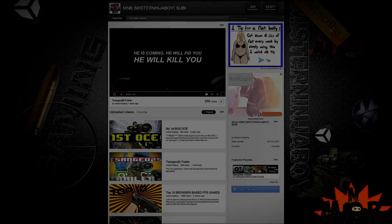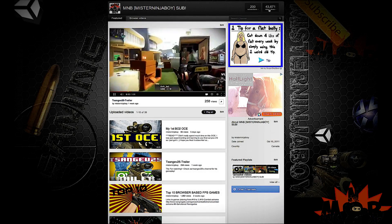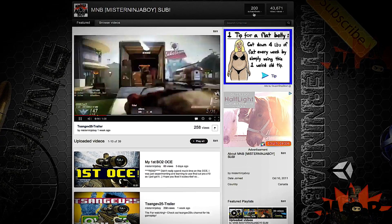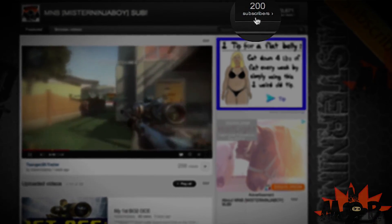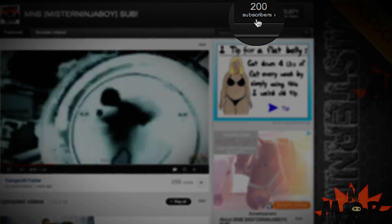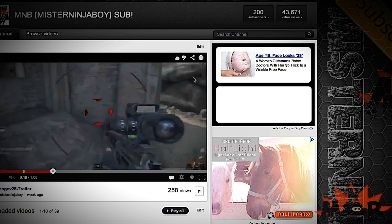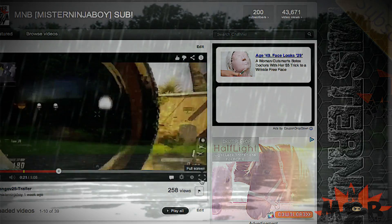Hey guys, this is Mr. Ninja Boy. I'm very happy right now because I've received very good support from you guys. I've reached 200 subscribers and it means a lot to me. So I really appreciate the support. Thanks for subscribing.